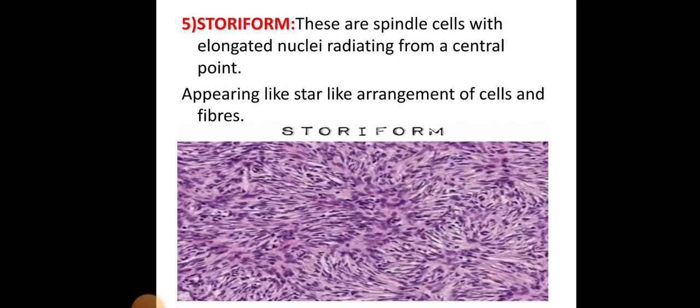The storiform pattern is where spindle cells with elongated nuclei radiate from a central point, appearing like a star-like arrangement of cells and fibres. This type of pattern is most commonly seen in dermatofibroma.